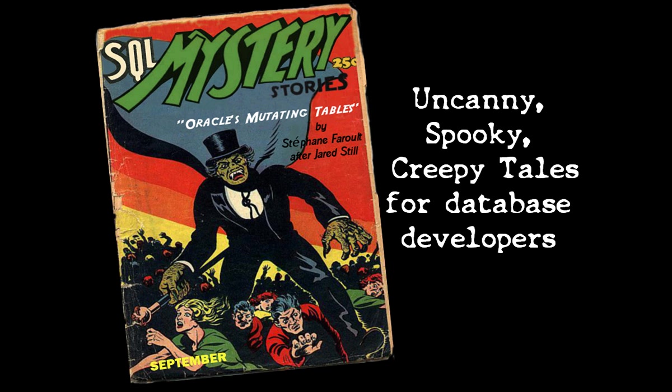Hello, I am Stéphane Faroult and I'll talk about an error that plagues many Oracle developers.